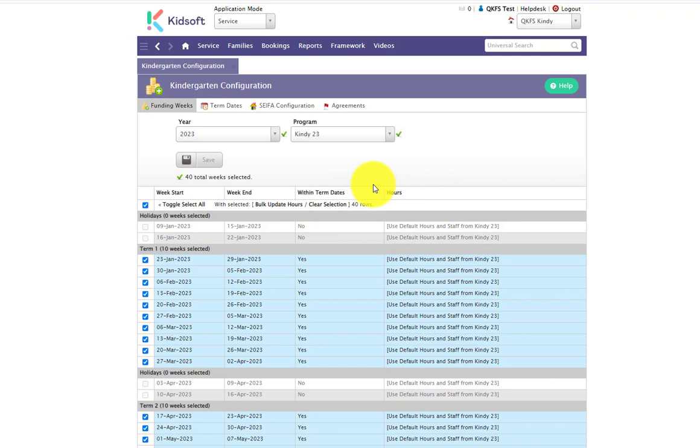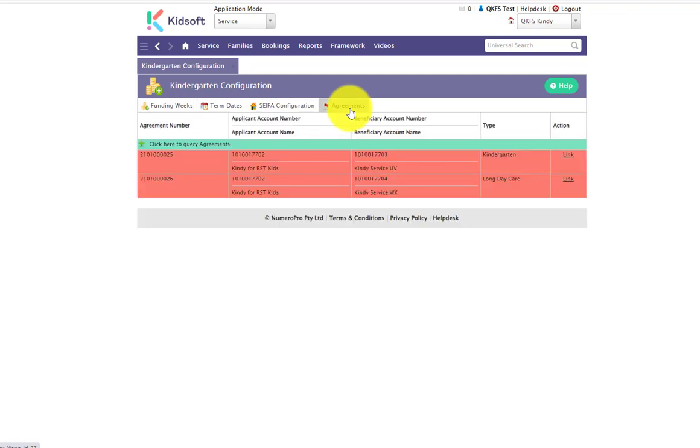Once you have those API information in your settings, you will now see the agreements tab. You're going to click on the agreements tab and you will see the services for you to link.